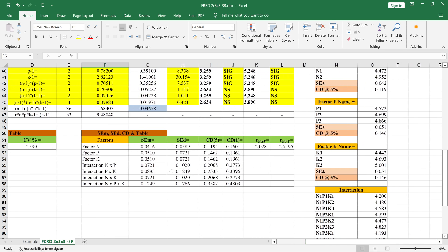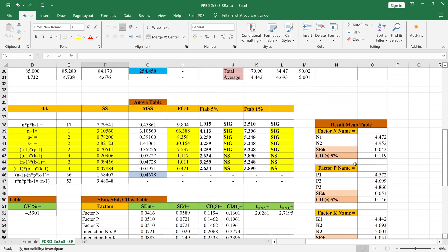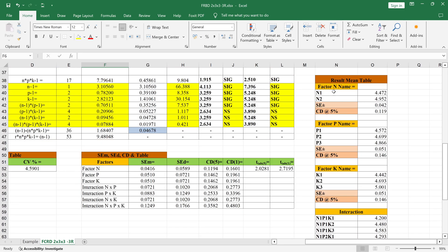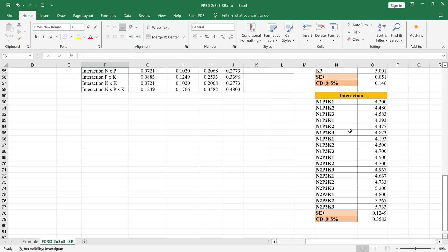In another table you will get the standard error mean, standard error difference, CD values, and tables. We consider all the factors — main factors with their interactions. For each factor you get the standard error mean, standard error difference, then CD value for five percent as well as CD value for one percent.